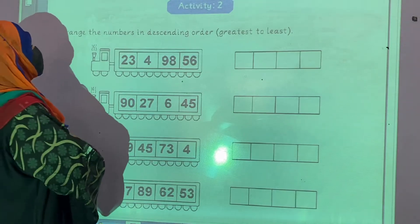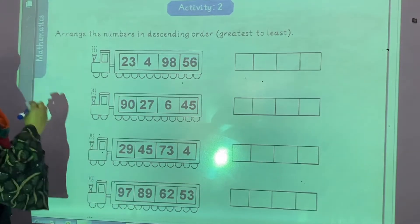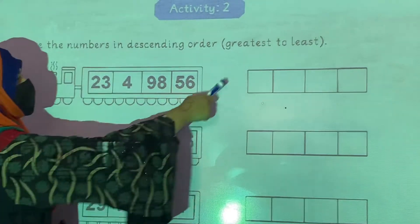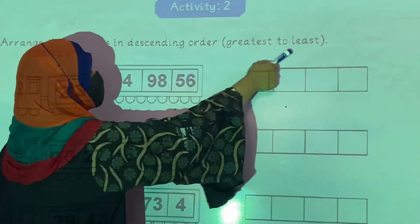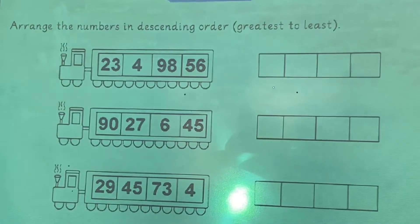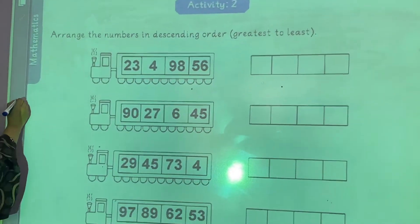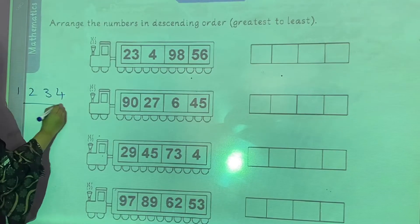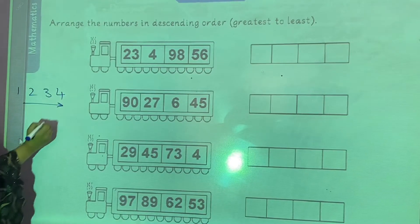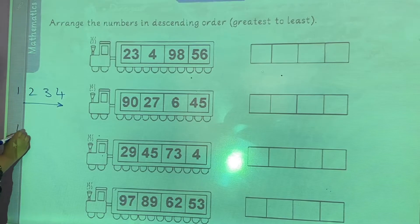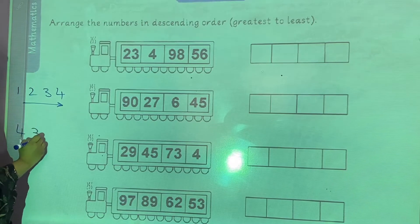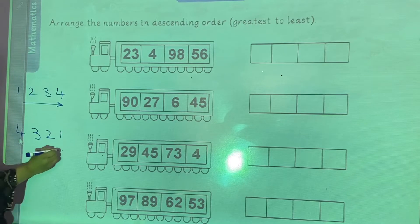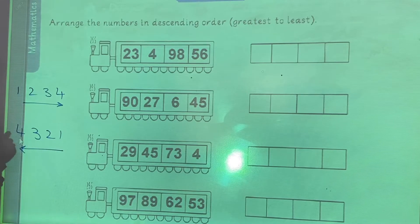Now activity number 2: arrange the numbers in descending order. What is descending order? Greatest to least. Moving from least to greatest is ascending order — an increasing order. And moving from greater to least in a decreasing order is called descending order.